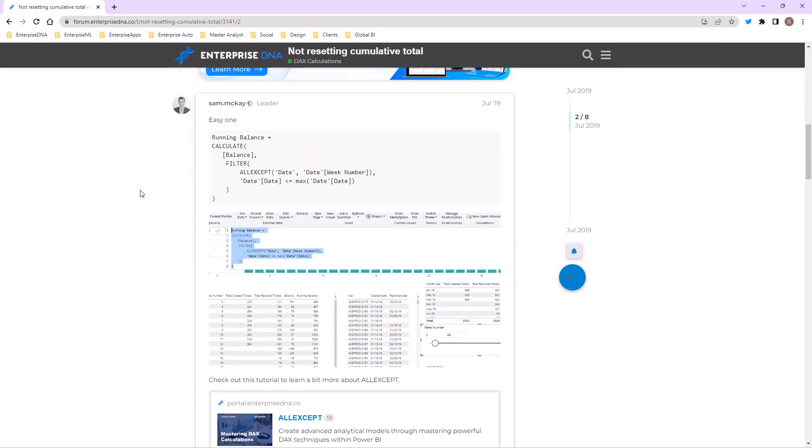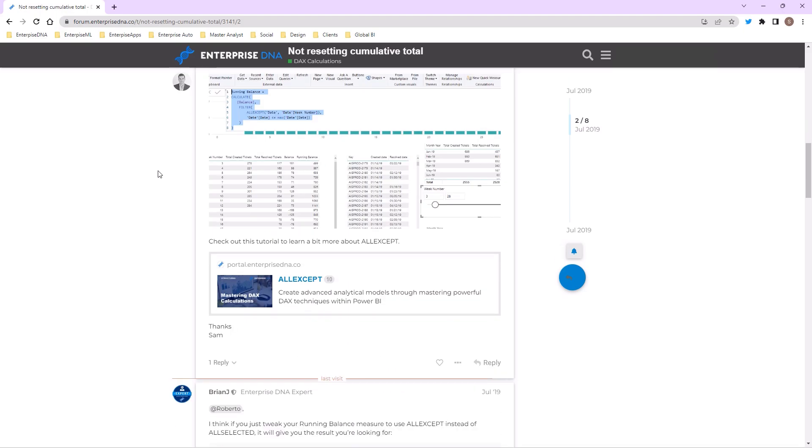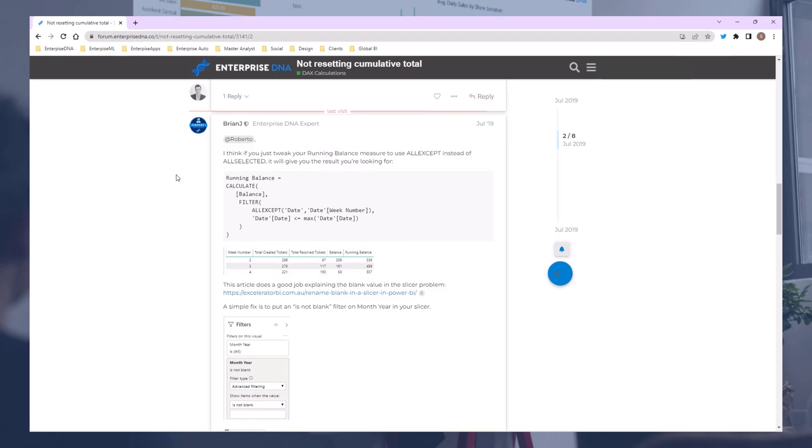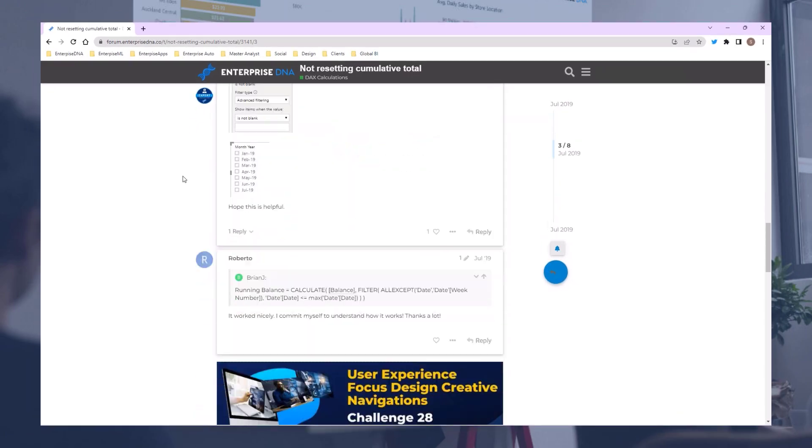I'll make sure to leave a link to this particular support forum request so you can go and have a look deeper at the answers and have a play around. Take care.